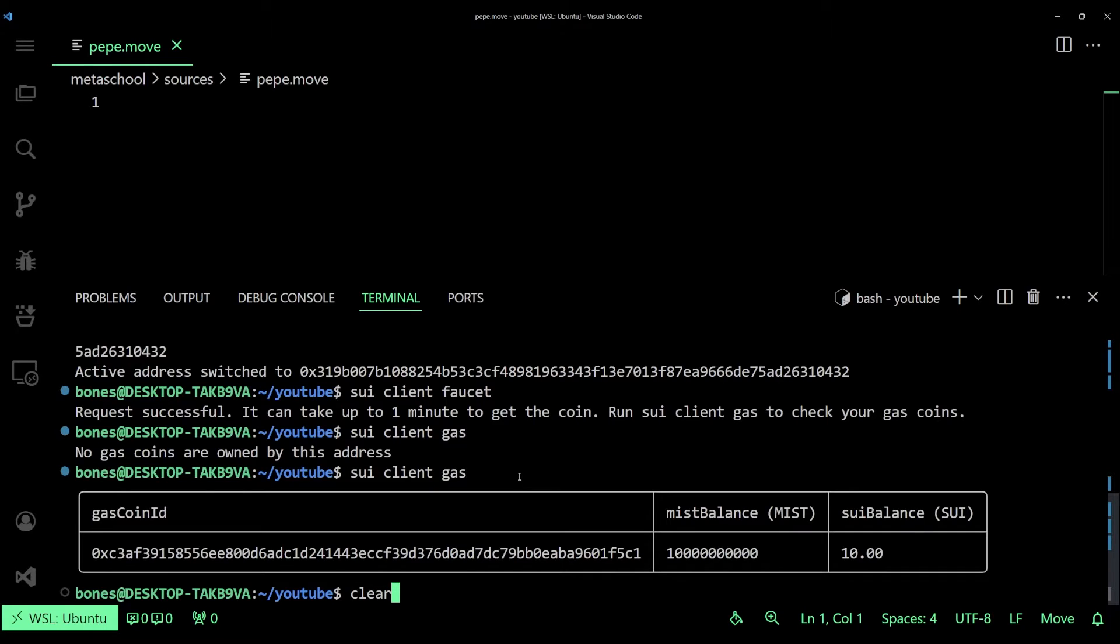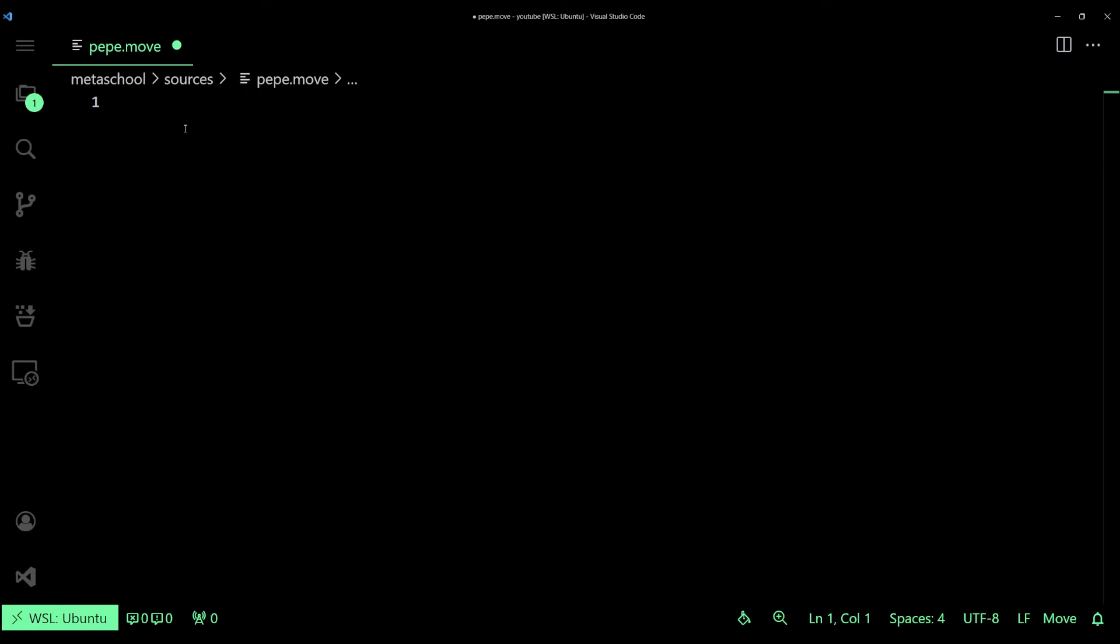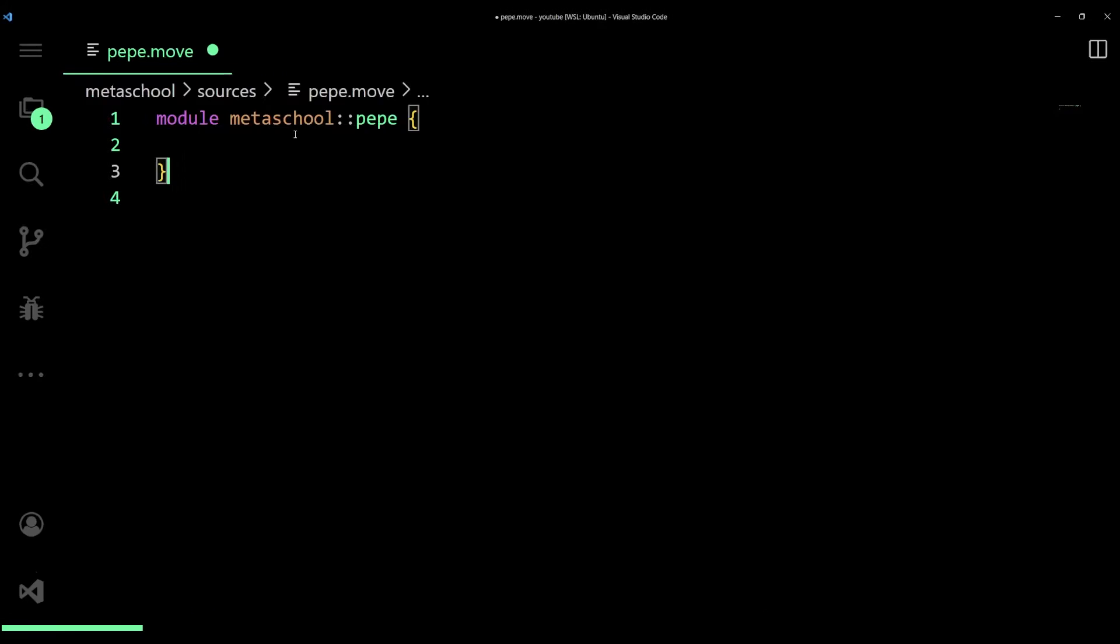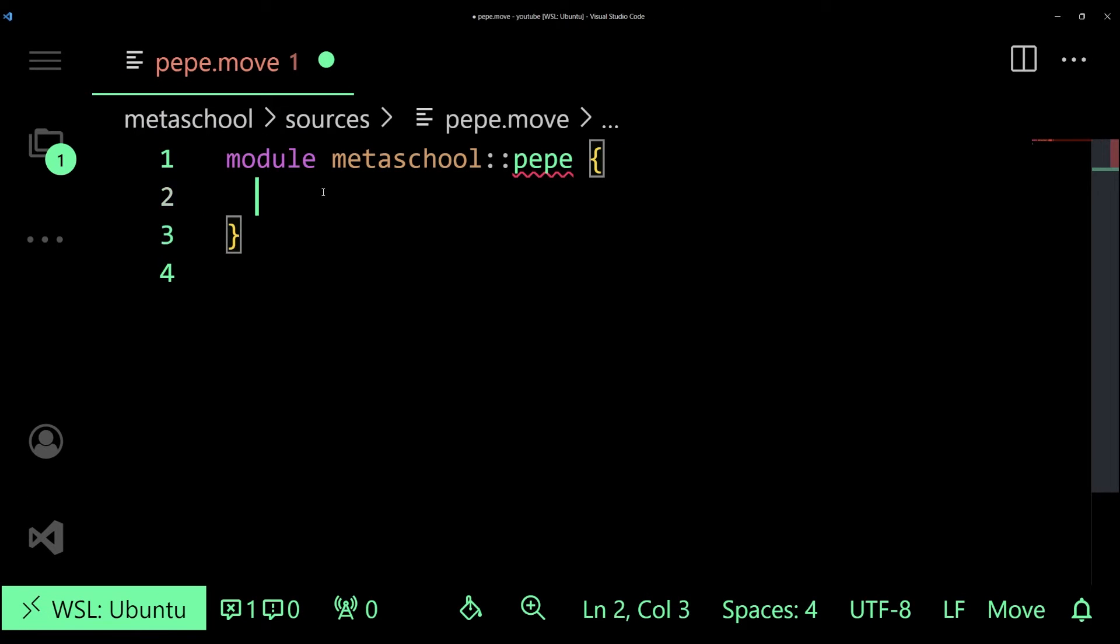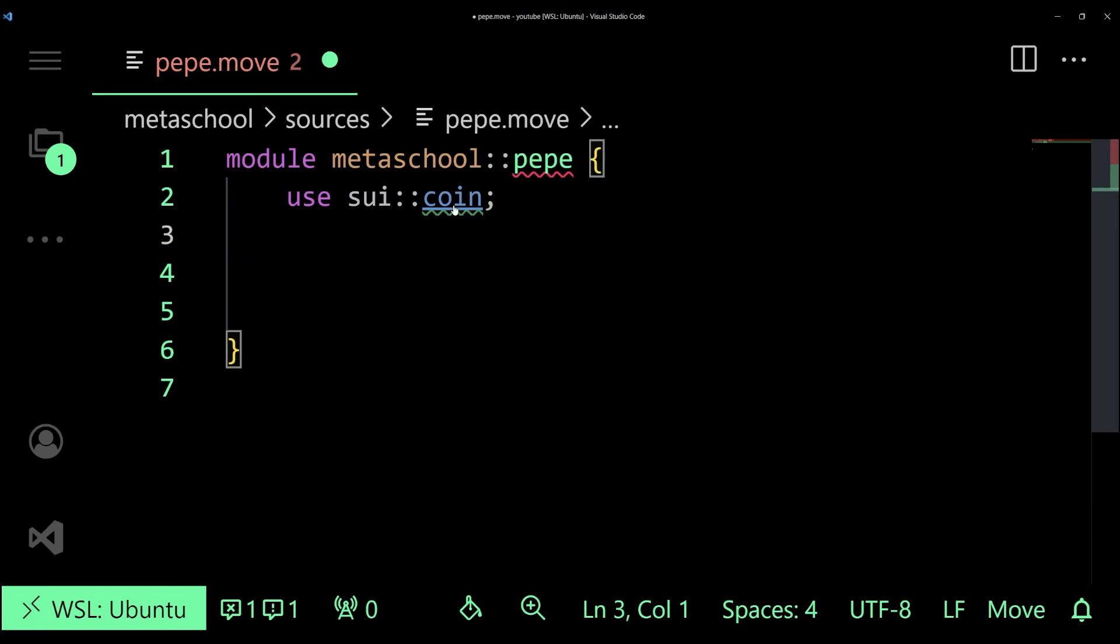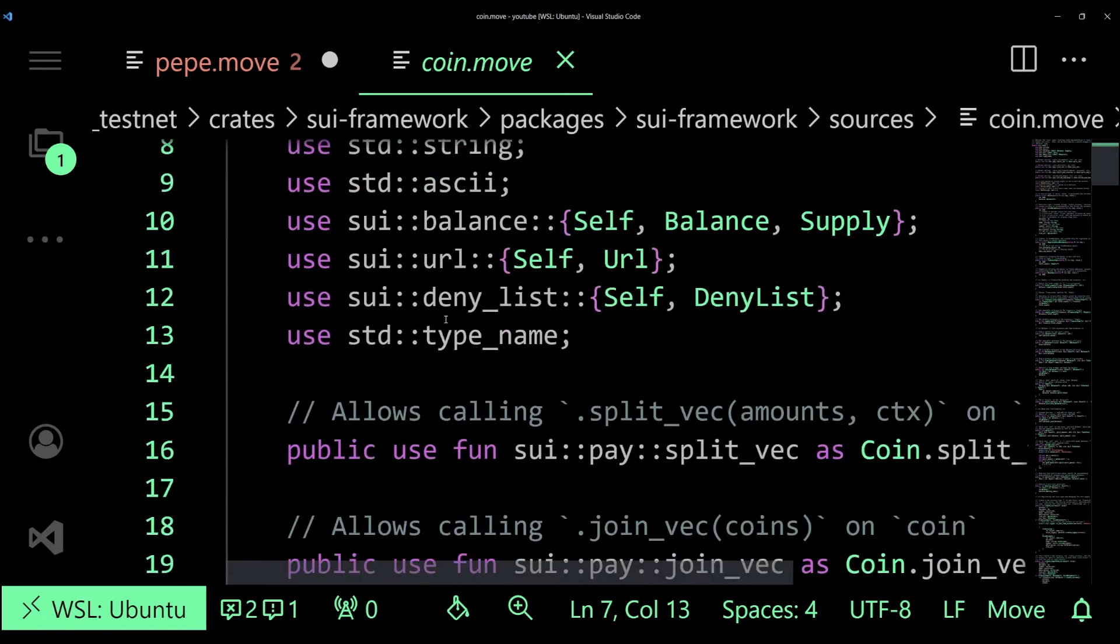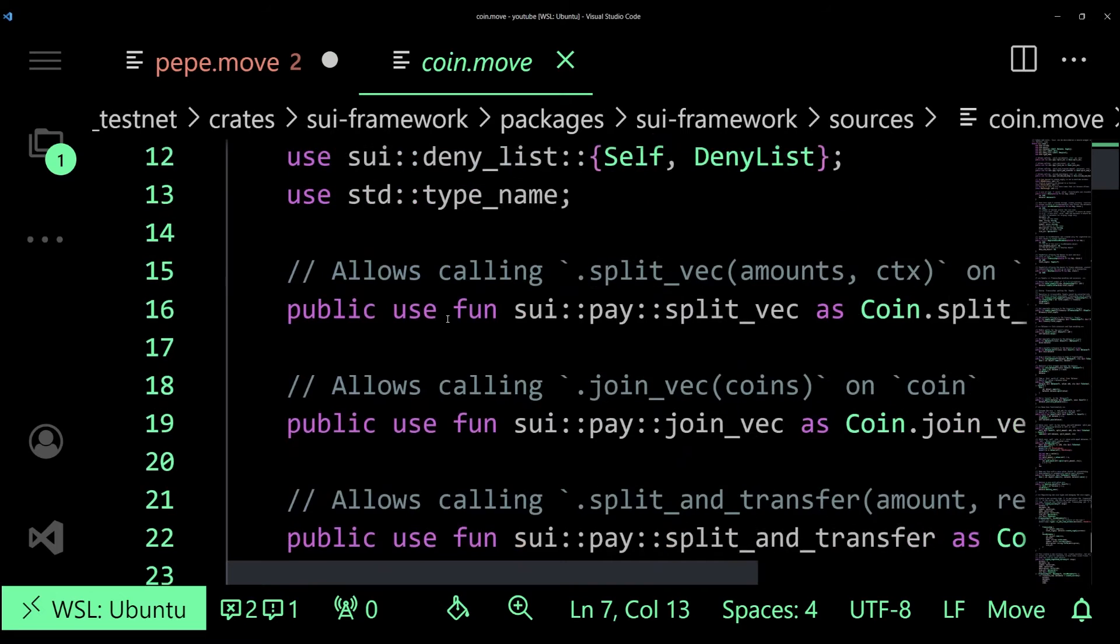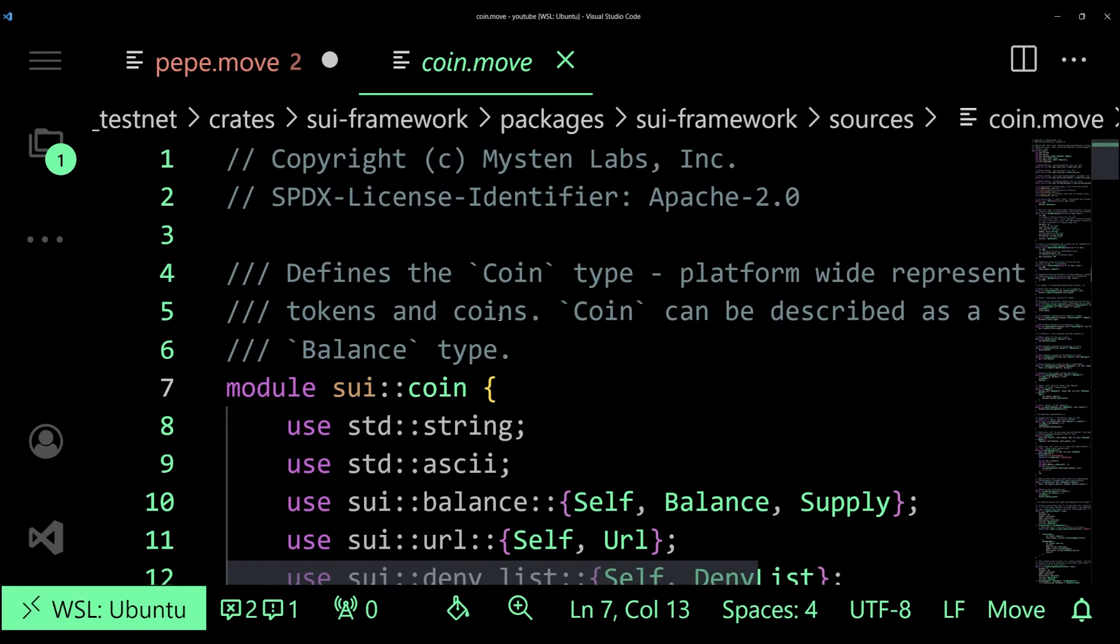All right, let's get down to writing our smart contract. We'll be writing our code using the Move programming language. In terms of Move, the very first thing that we'll have to create is a module. I'm going to create one called pepe and this will contain the implementation of our token. Now what we're going to need is the coin library. This library provides functionalities for working with Sui's coin object. It's pretty important for us to be able to represent our fungible token.